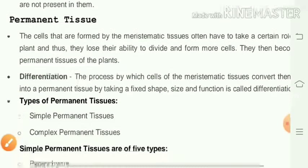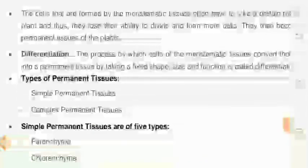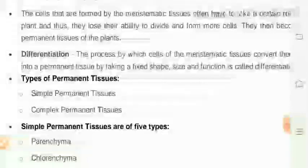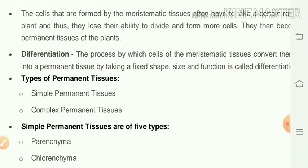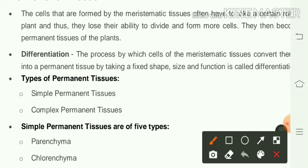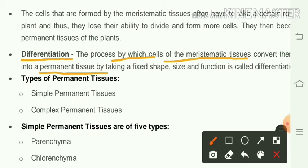Permanent tissues are formed by meristematic tissues. They lose their ability to divide and form more cells, then become permanent tissues of the plant. The process by which cells of meristematic tissues convert into permanent tissues by taking a fixed shape, size, and function is called differentiation.